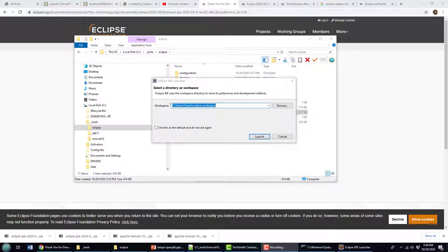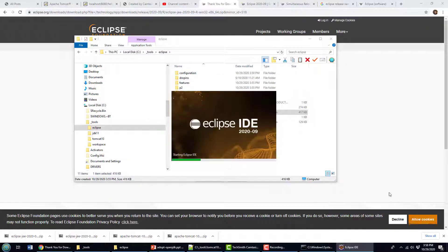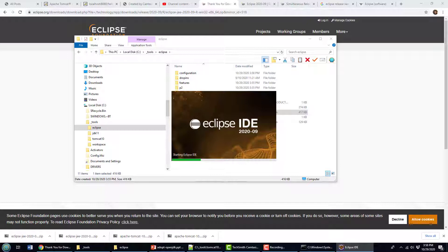And as it launches, it asks for a workspace. Now you can put this anywhere you want. Again, I like putting it under tools workspace. That way I know where it is. I launched the workspace. And now I'm thinking I'm just going to create a quick project that can run a Java application just to prove that everything's working properly.